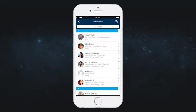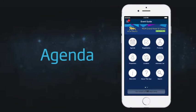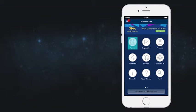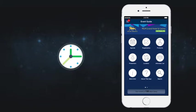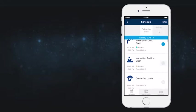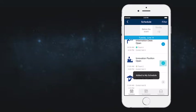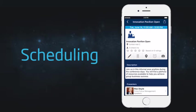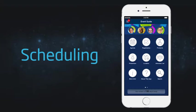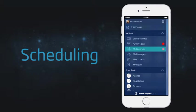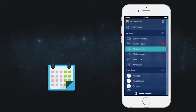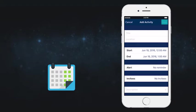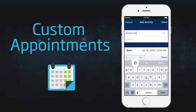Create a personalized schedule by adding sessions from the main schedule or agenda icon on the home screen. The sidebar menu is where you can find and manage your personalized schedule, as well as set custom appointments.